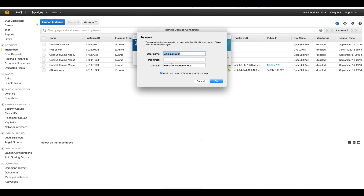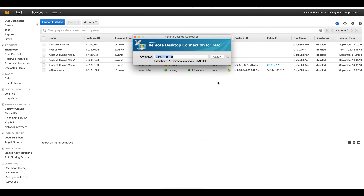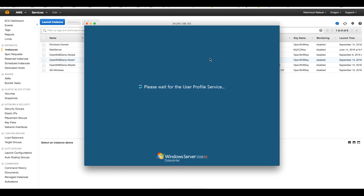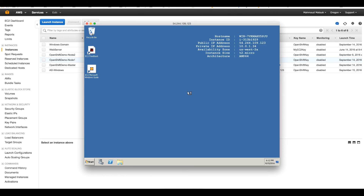After restarting, I will log in to the domain. My domain is directory.ose-demo and I will use the password I created when provisioning the Active Directory. I am now logged into this machine as a directory administrator, so I can manage this Active Directory — viewing users, adding users, deleting users, creating groups and so on. But before that we have to enable the Active Directory services.